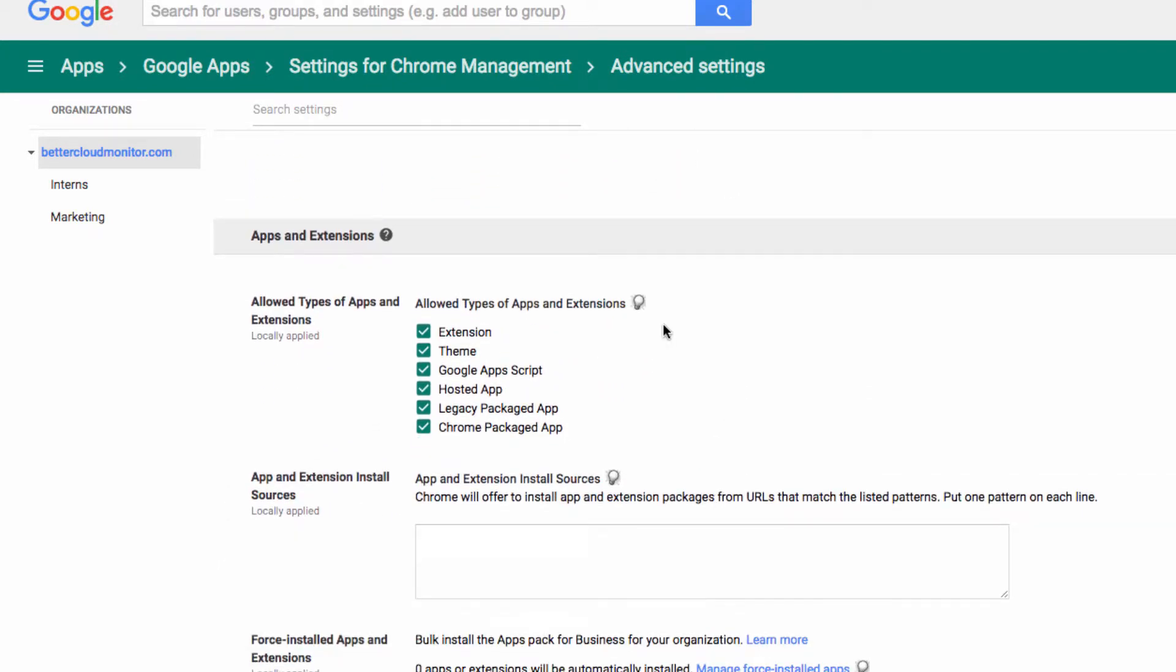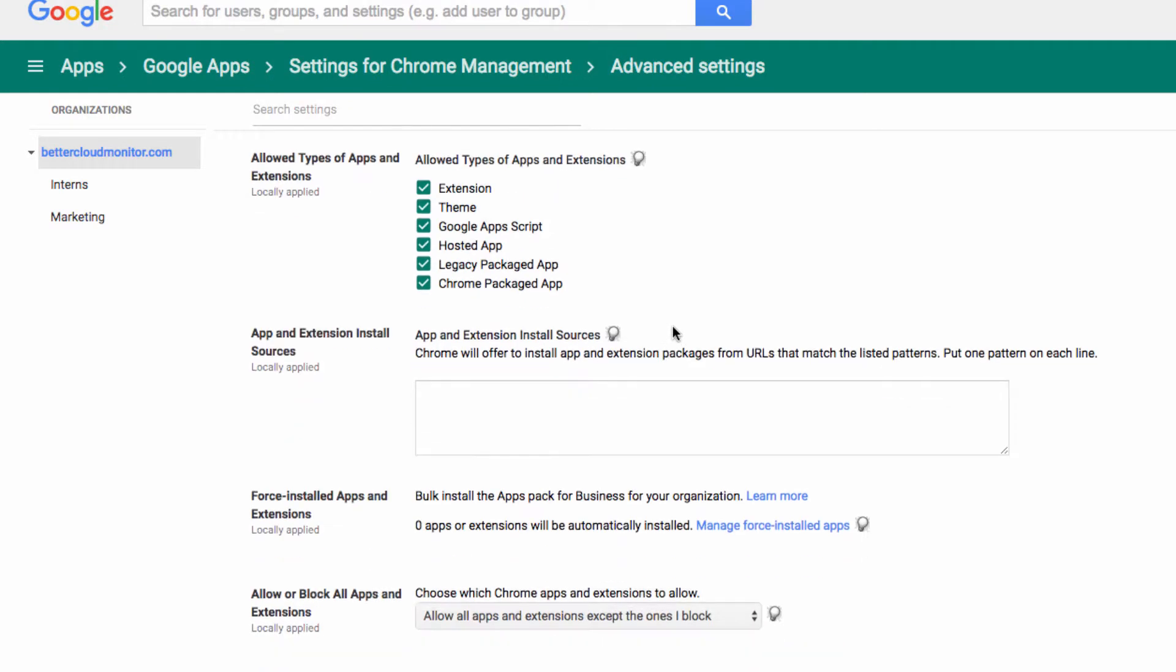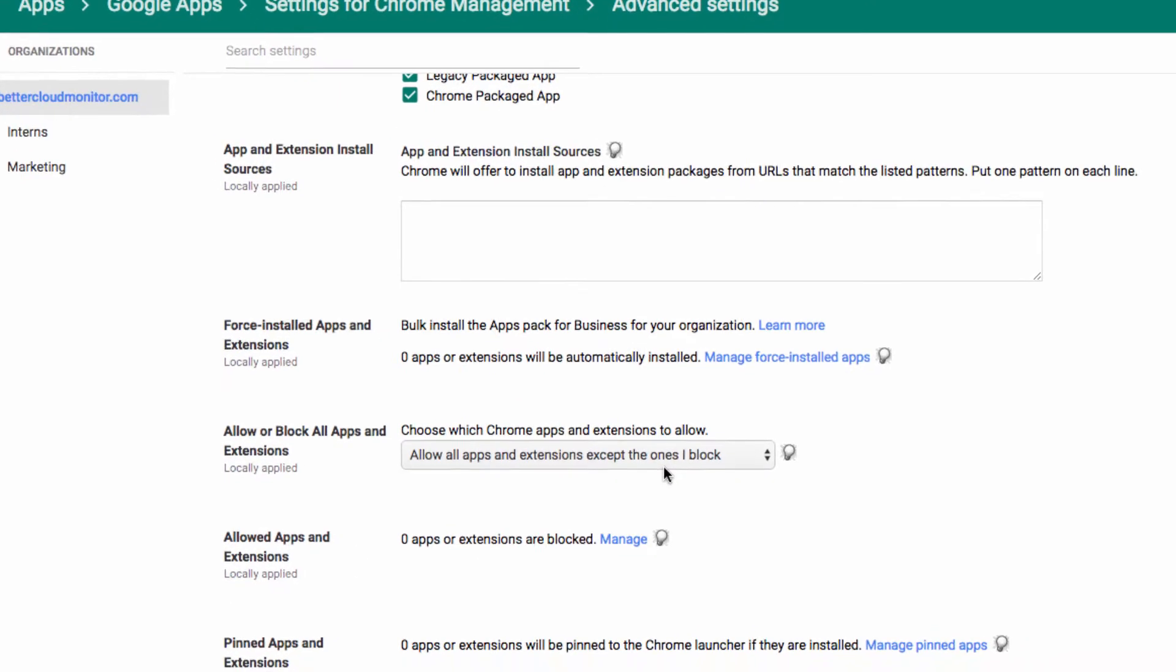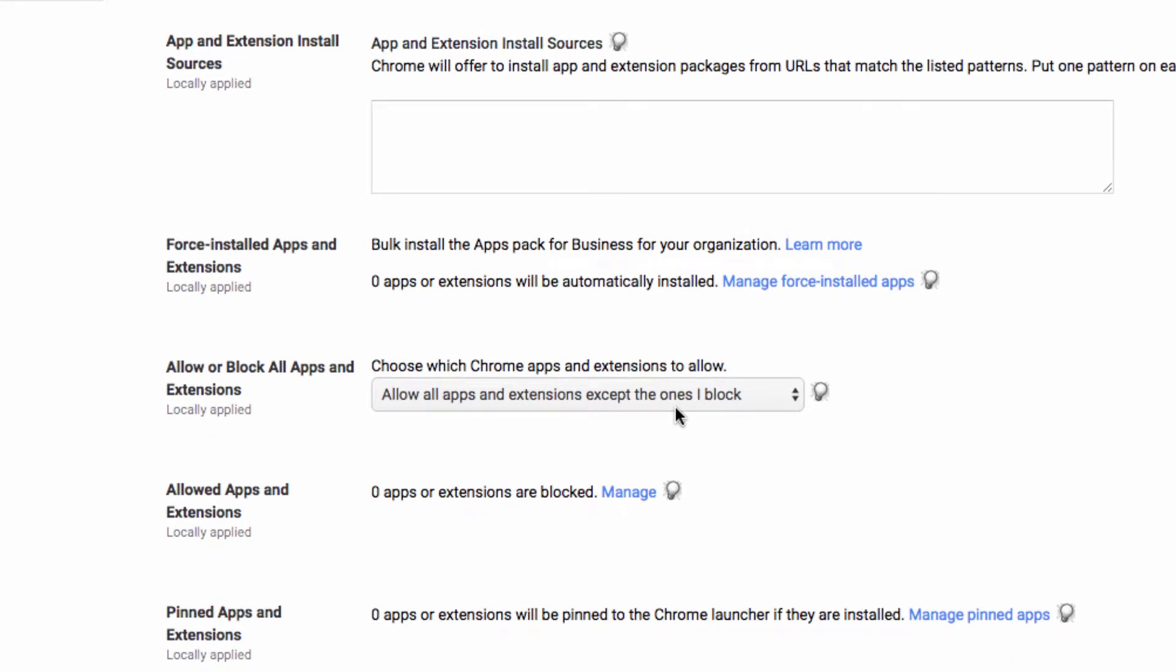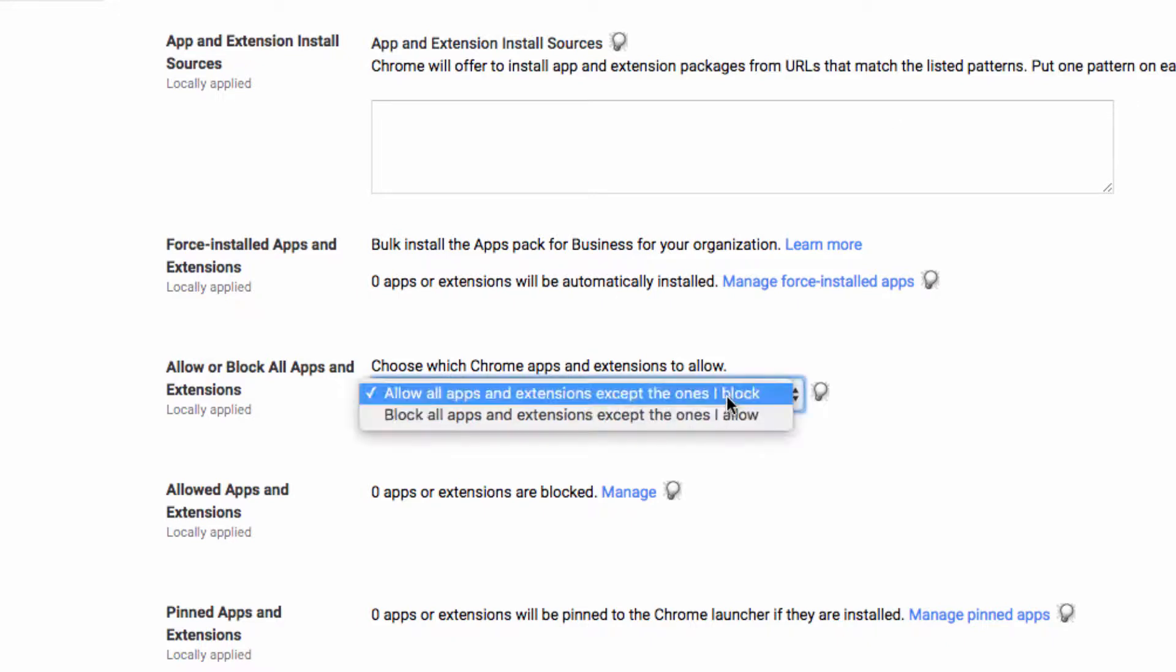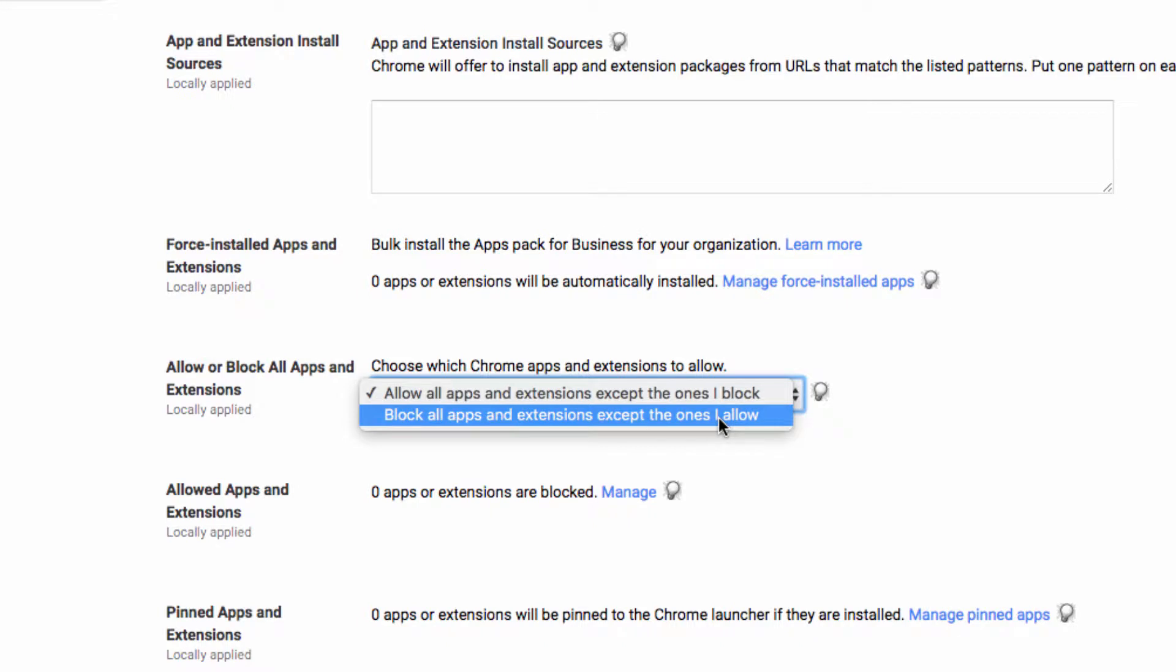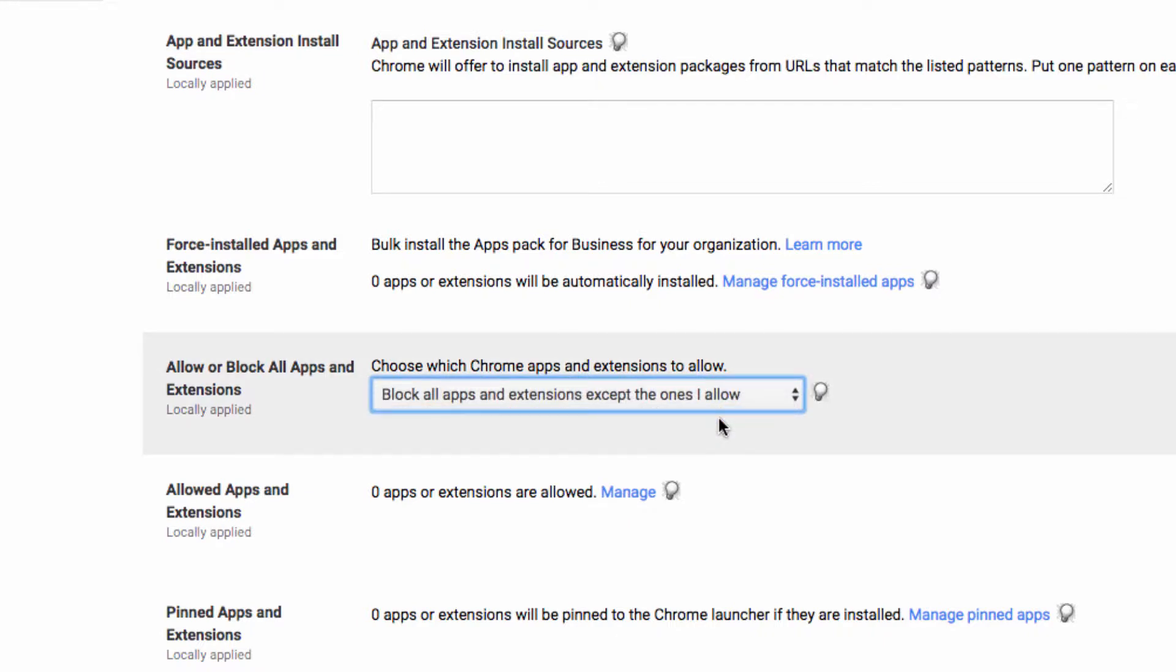So if we scroll down to the Allowed Apps and Extensions, you will see that it's set to allow all apps and extensions except the ones that I block by default. Now on the other hand, you could set this to block all apps and extensions except the ones that I allow. This would allow you to give your users some pre-installed apps and extensions, while not allowing them to install any others. So if you have some pretty strict policies at your organization, and you don't want your users installing anything other than exactly what you want them to, this is the setting that I recommend.